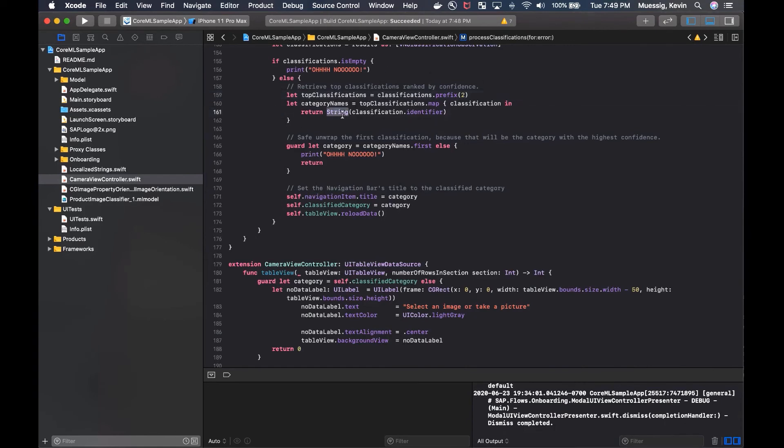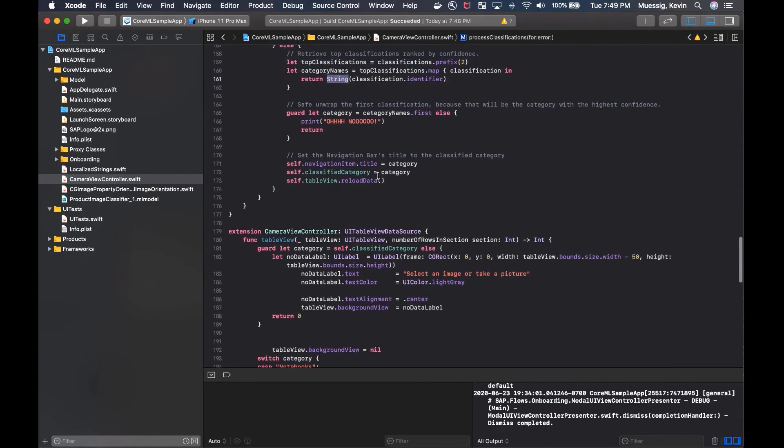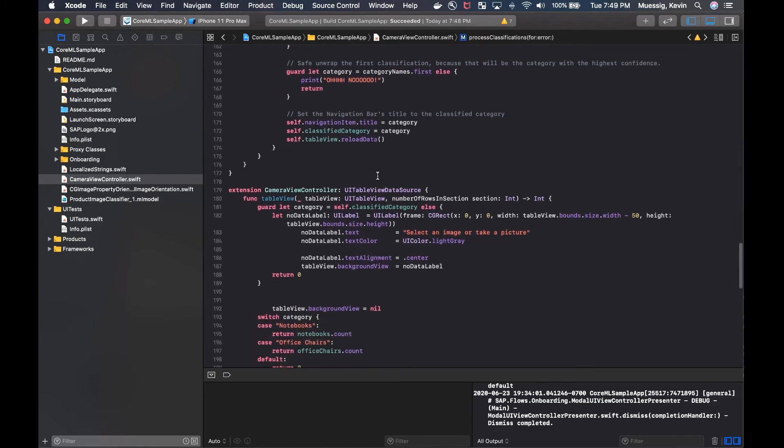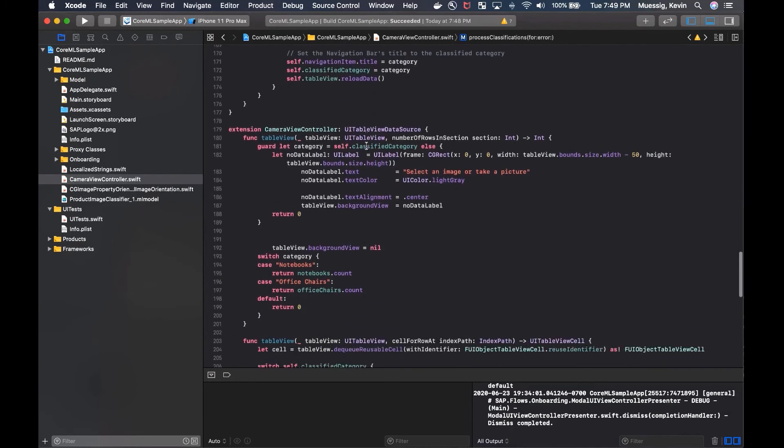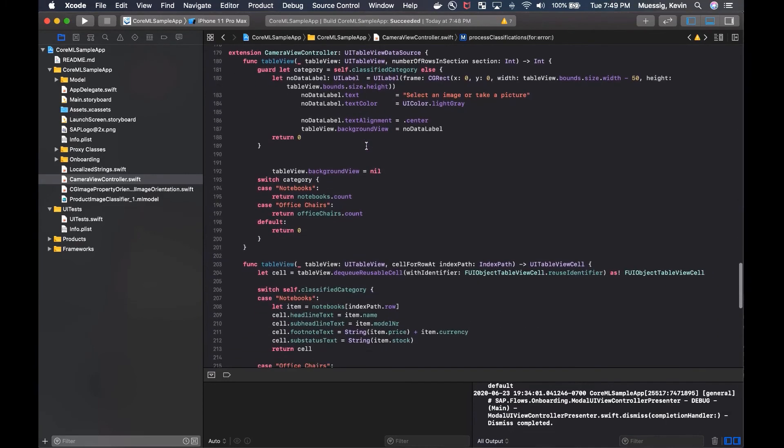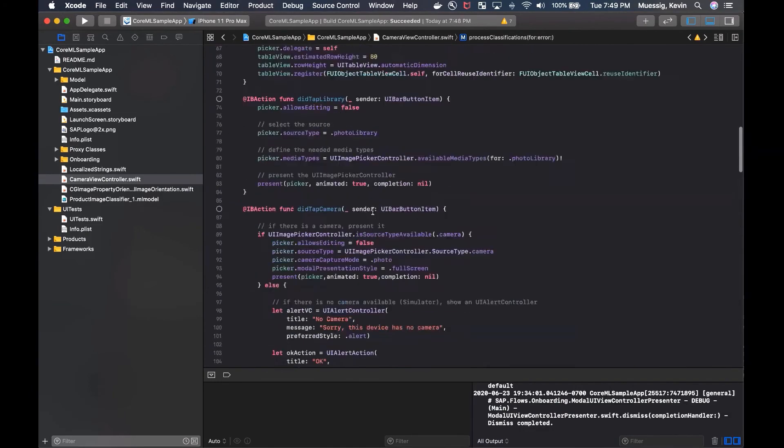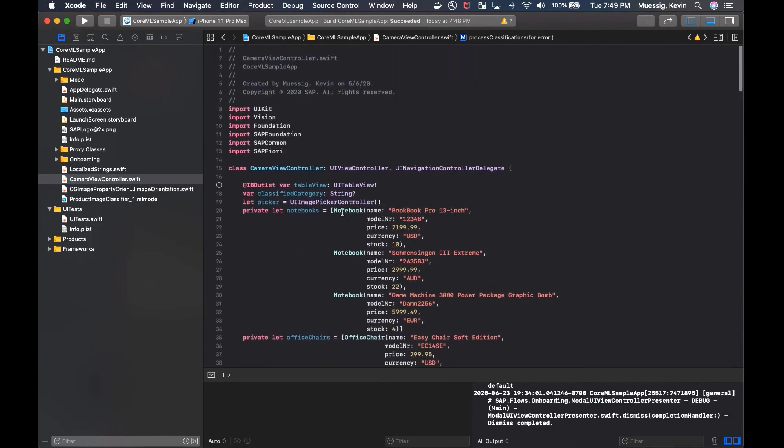And that's pretty much it. We just reload the table view then and display the result. And the result is displayed just over UI table view data source, displaying just some object cells which are going to display this mock data here.